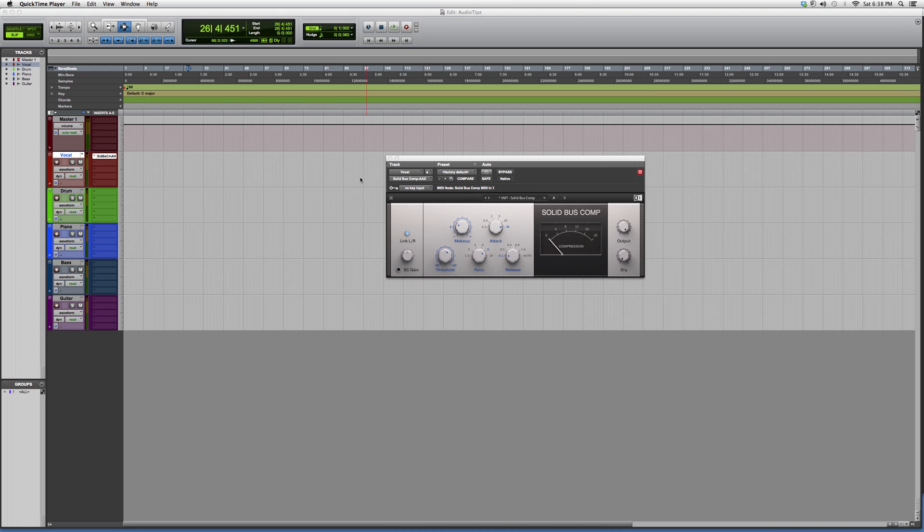Hey guys, what's up? Welcome to Audio Tips. In today's tutorial I'm showing you a compressor called the Solid Bus Compressor. This is mostly for beginners and new users.